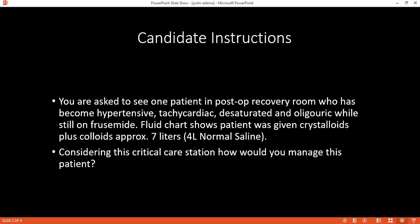I will use an ABC approach. First, I will stop all IV fluids, then check ABC and other vitals. I will commence high-flow oxygen, give IV furosemide and GTN infusion if blood pressure is more than 100 mmHg. I will consult the ICU registrar and request investigations including chest X-ray, ABG, serum electrolytes, and ECG.